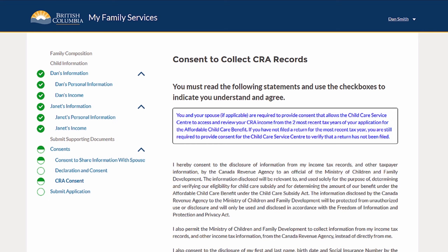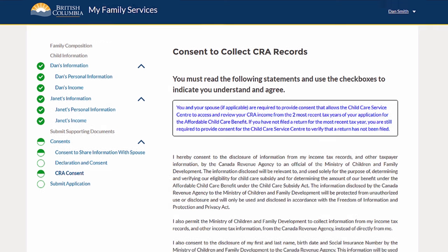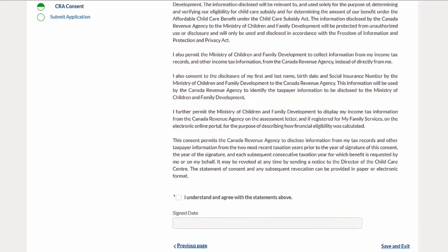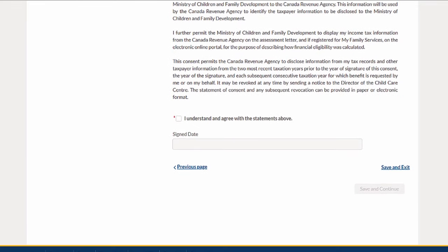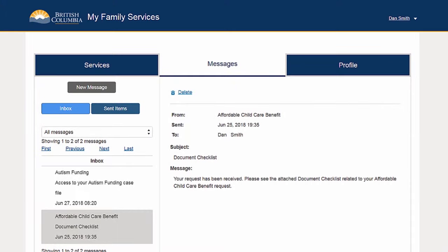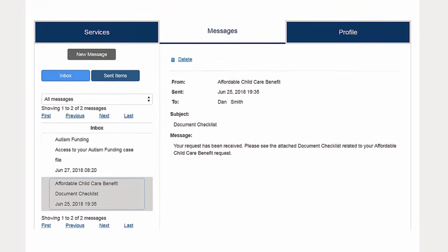You will also be required to provide consent to the disclosure of your income tax records by the Canada Revenue Agency. You will receive a message in the portal once your request has been processed.